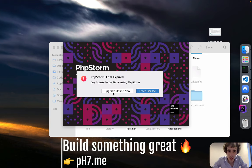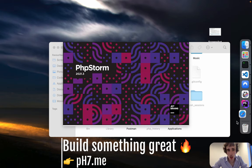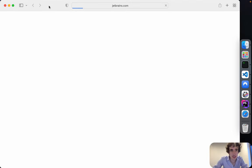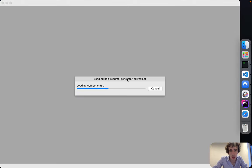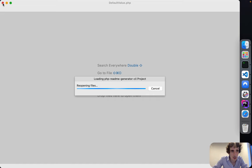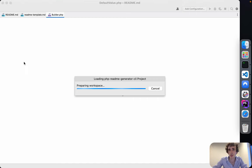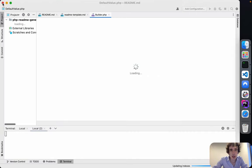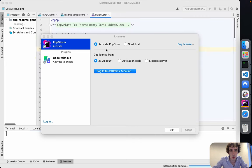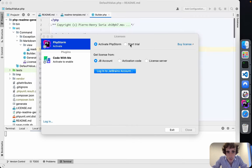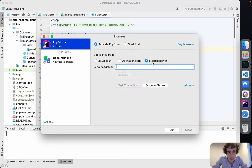Hello everybody. In this video we will learn how we can easily create a simple library. It will be a library for OpenAI, written in PHP, and we are also going to use Guzzle.